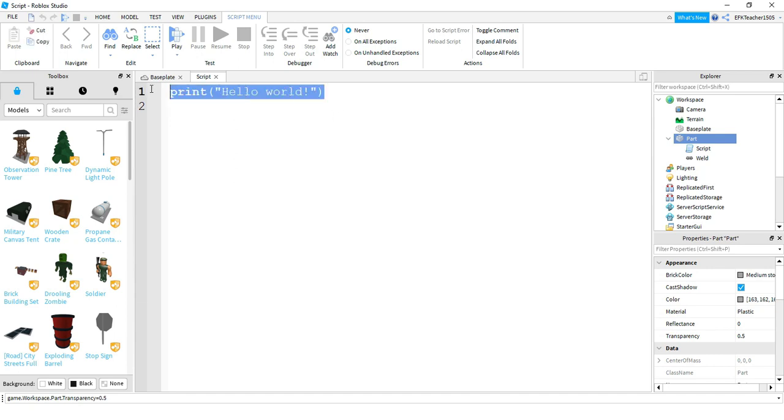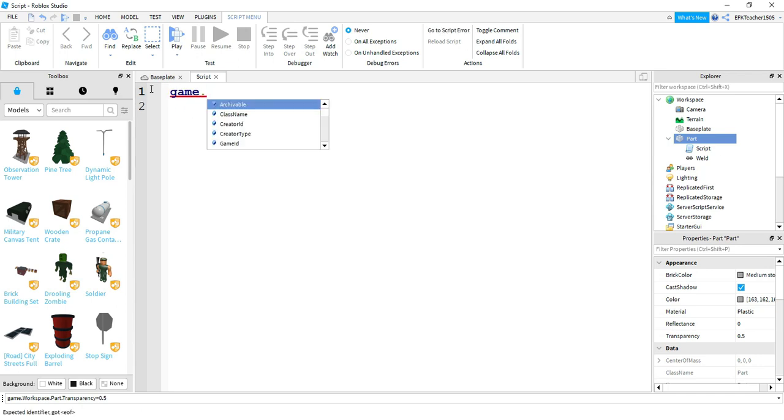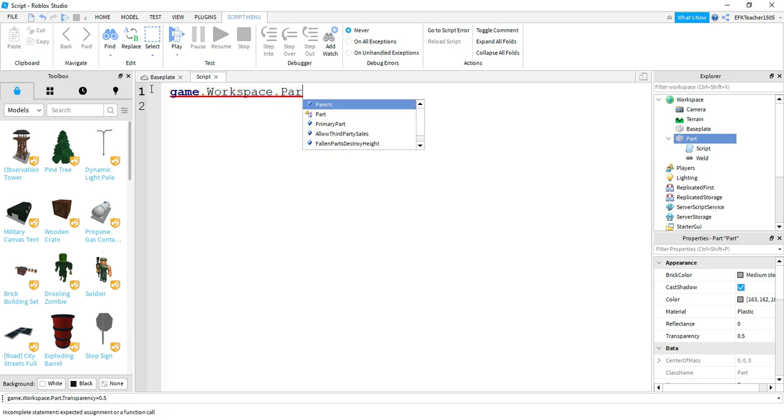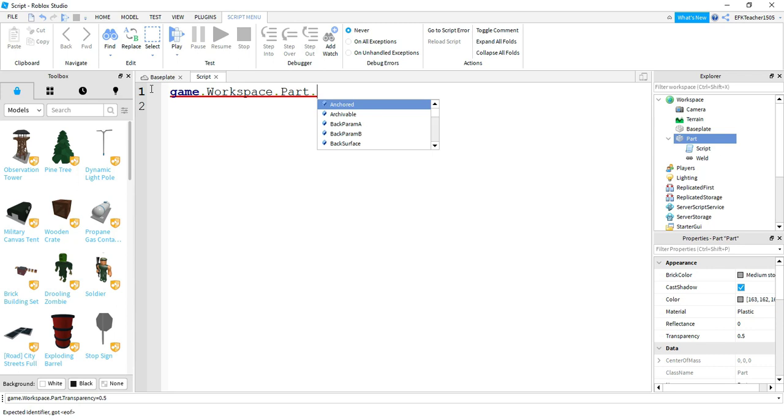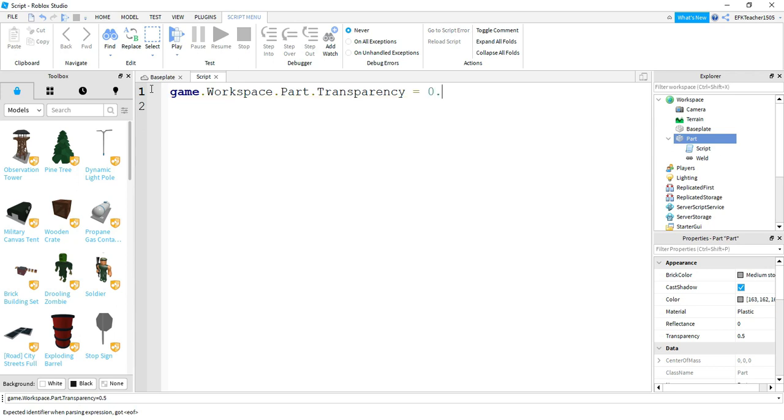Let's go ahead and start by deleting the print hello world message. And to do this, we're going to be basically just writing the same thing we did before. So the most general category is game. Inside the game, we're going to be referencing the workspace. Inside the workspace, we're going to be referencing the part. From this part, we're going to be changing its transparency property, and we're going to be setting this equal to 0.5. So once we run our code, this will make the part see-through just like we did before.